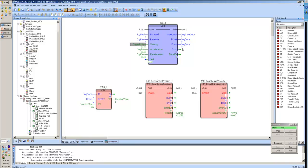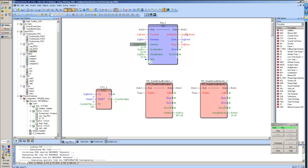The outputs of the jog function block are a busy input. If we are executing a jog move, the jog busy will come on.